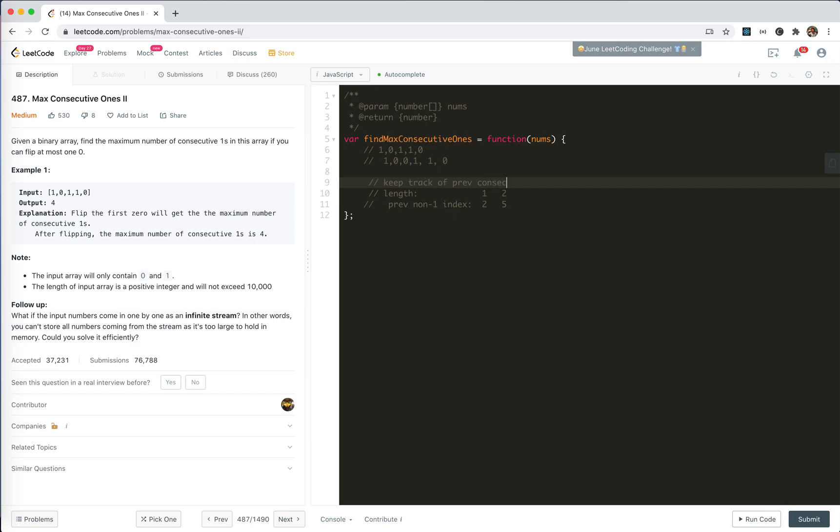So we need to keep track of previous consecutive, prev subarray length. Cool. So, I think we could, I think we already found a similar approach of the previous problem, just with a slight change.